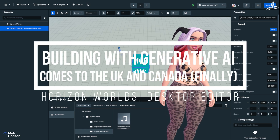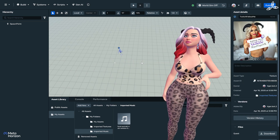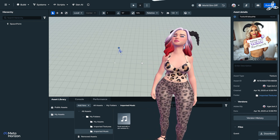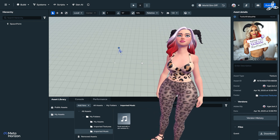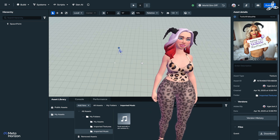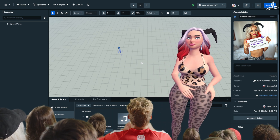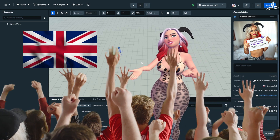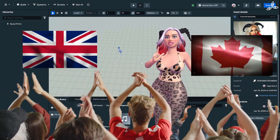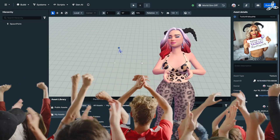Hi guys, really exciting time. This week Mesa launched generative AI tools to the UK and to Canada, which is interesting because the US have had these tools for quite a while now in the desktop editor just behind me.